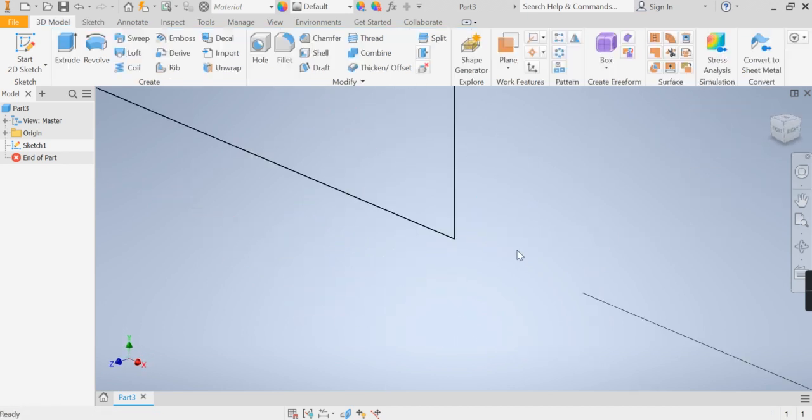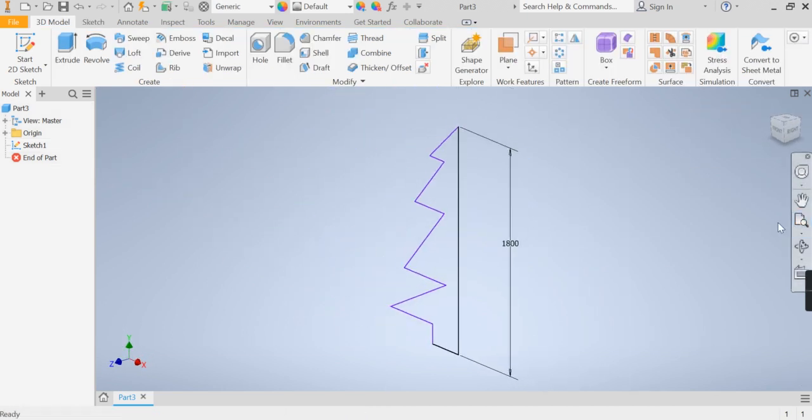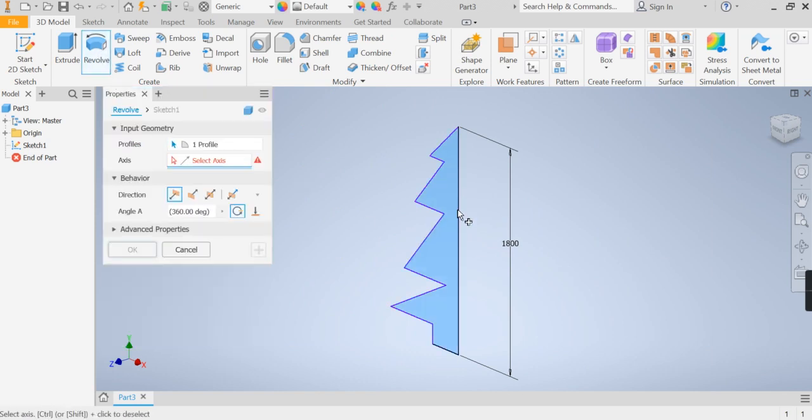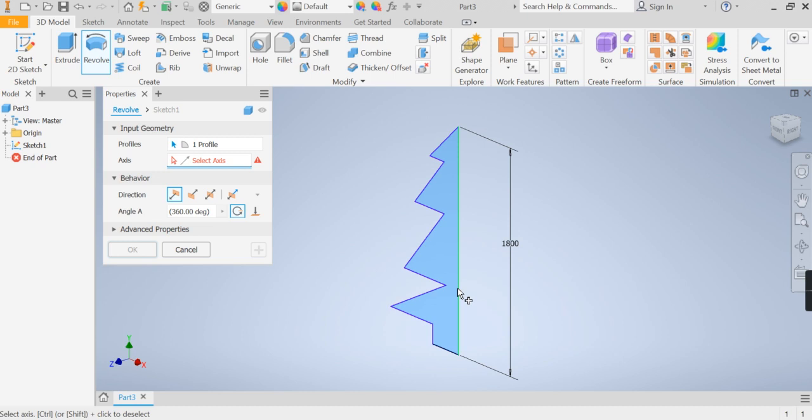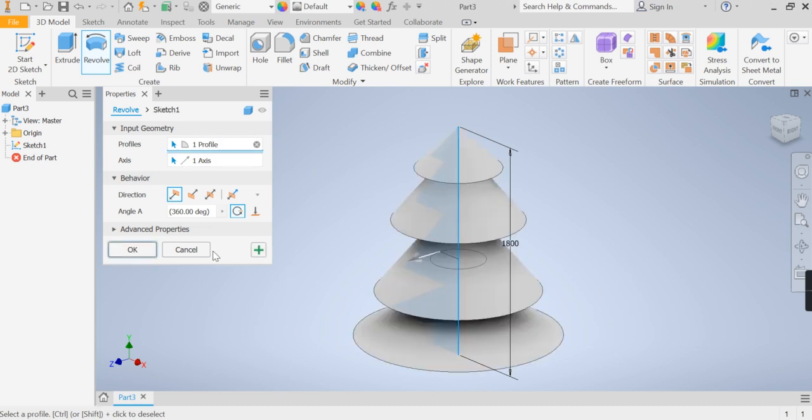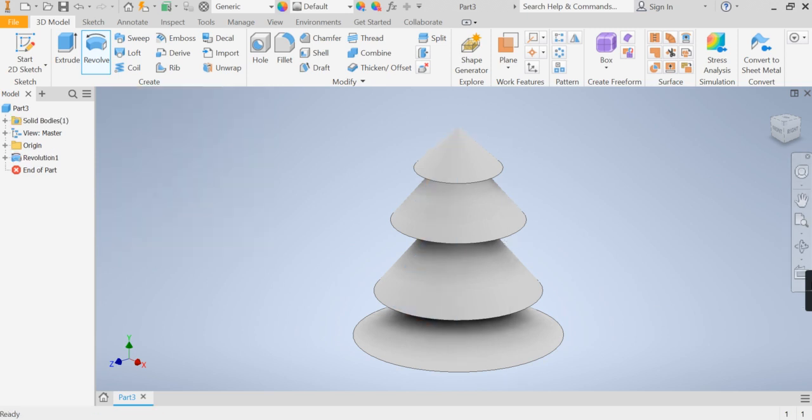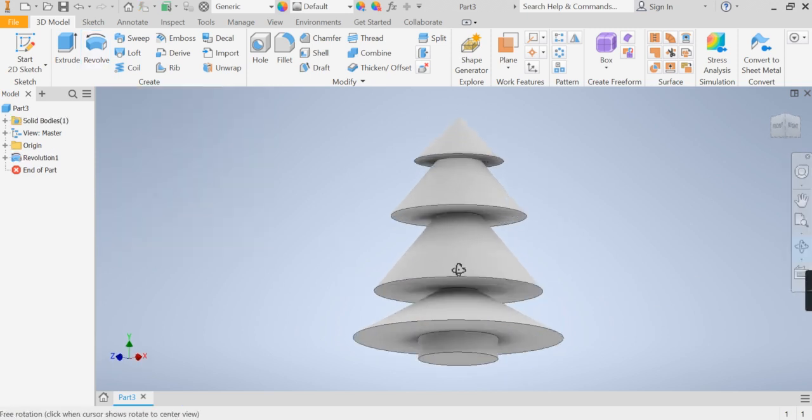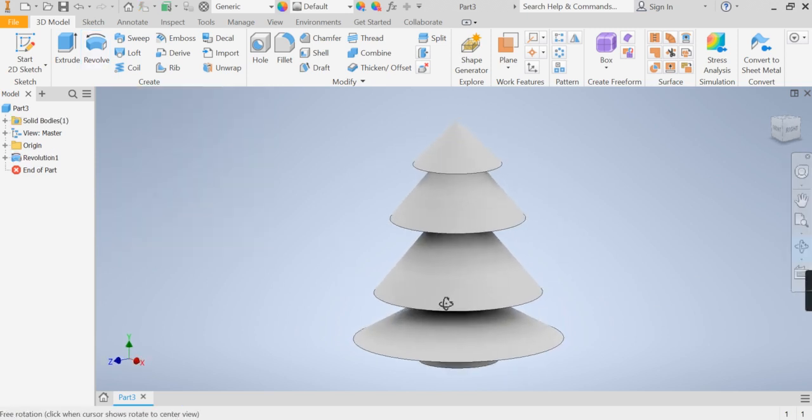Finishing our sketch, zoom all, I'm then going to choose my revolve option, because we've got no gaps it should automatically select my tree, unless for instance you've maybe brought this point here all the way back to the centre of the tree trunk, hopefully not. So all we need to do to finish this off is select the centre axis, press ok, and there's a rough Christmas tree shape.